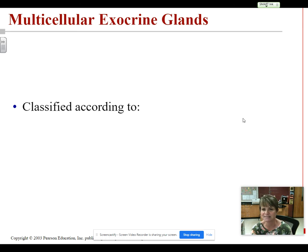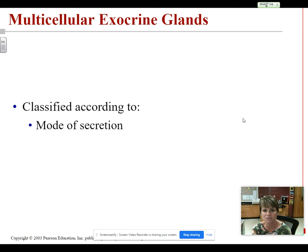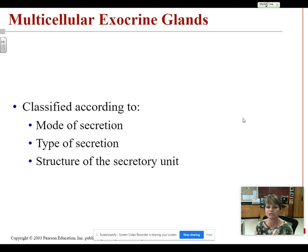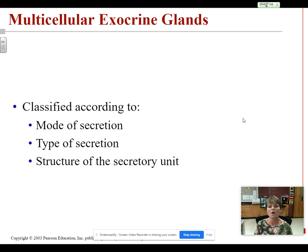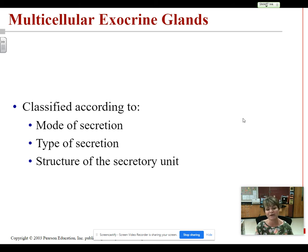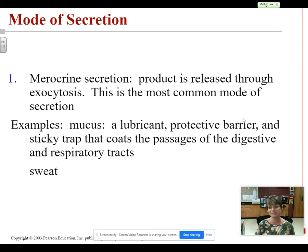When we talk about these multicellular exocrine glands, we're going to discuss a few different things: their mode of secretion, their type of secretion, and their structure. The mode of secretion means how does the product — the oil, tears, or milk — get out of the gland cells? The type of secretion is asking what type of secretion it is, what does it look like, what is it made of? And the structure is how we're going to get the name of the gland — so structure is very important in giving us the name.